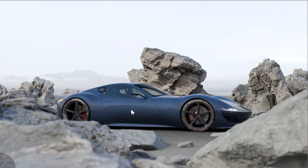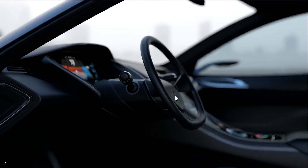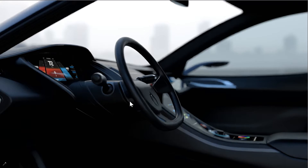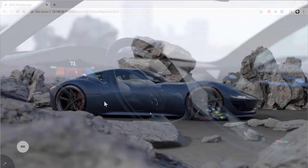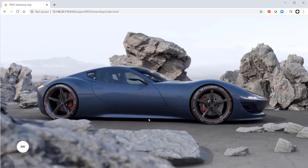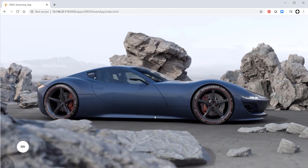VRat 2021 is now able to stream its render window content to a web browser. You can run VRat on a desktop or server and stream the content to a browser.